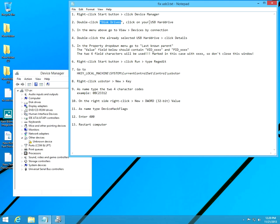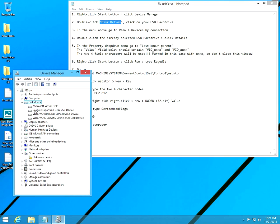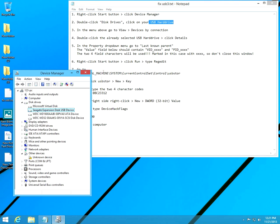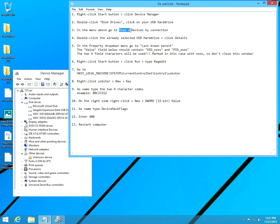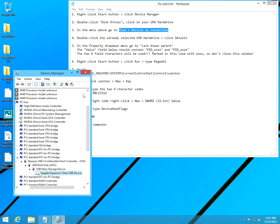Then select the hard drive, the USB hard drive. This is in my case a Seagate hard drive connected via USB. Select that one and go to the View menu and Devices by Connection. Click on that one.